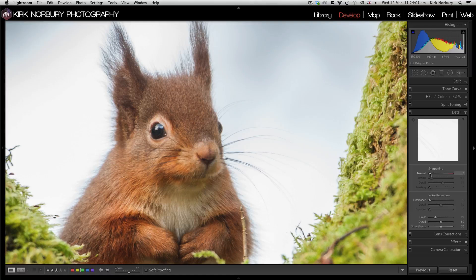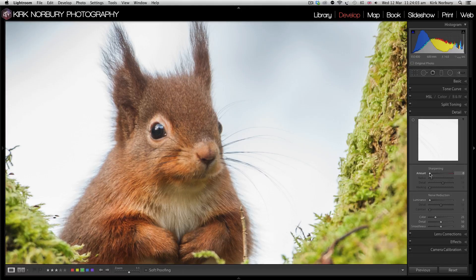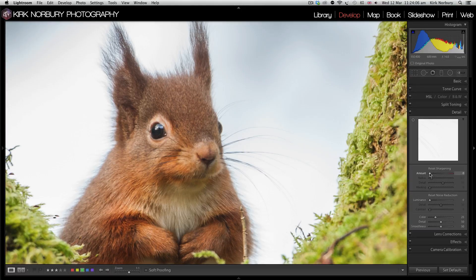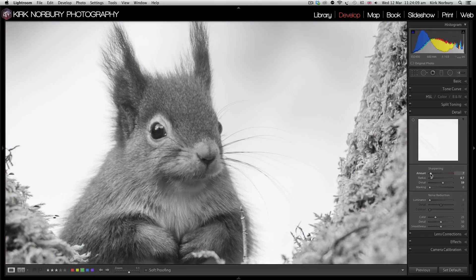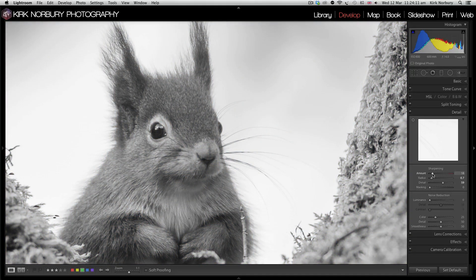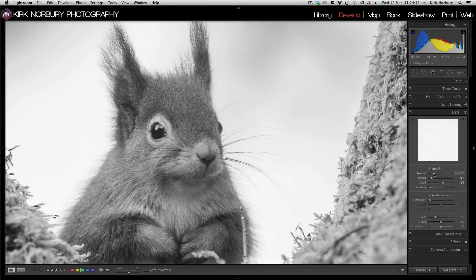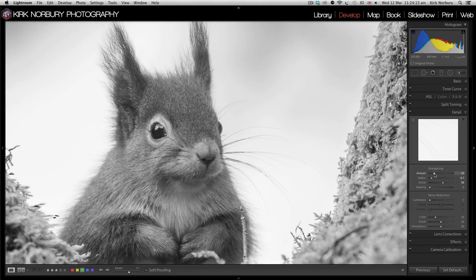What you can do is hold down the ALT key and you can see the sharpening a bit better. When you sharpen, it turns it grey and you can just see it. You can see it adding there a little bit there.